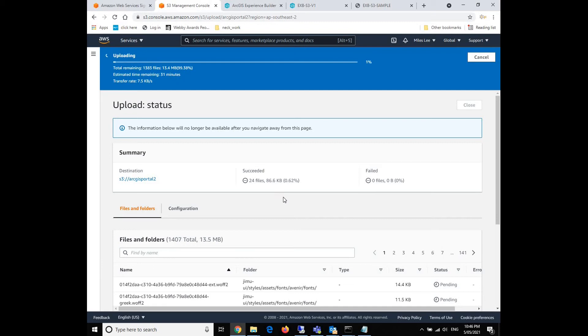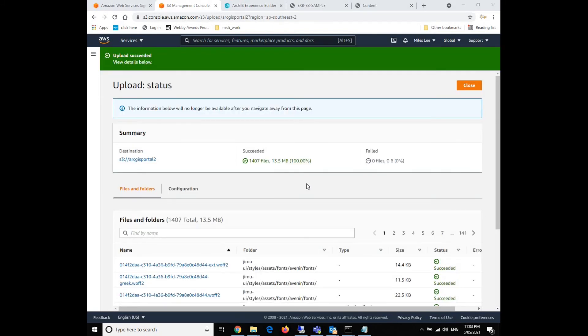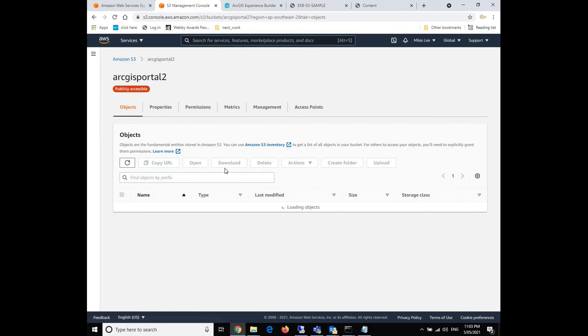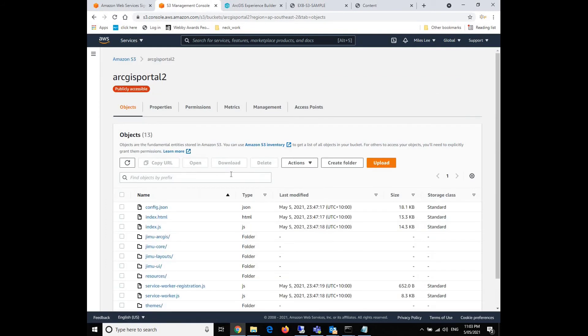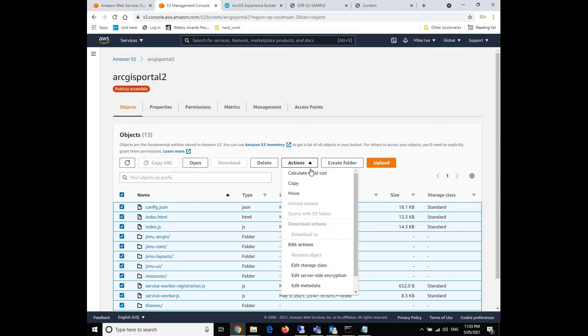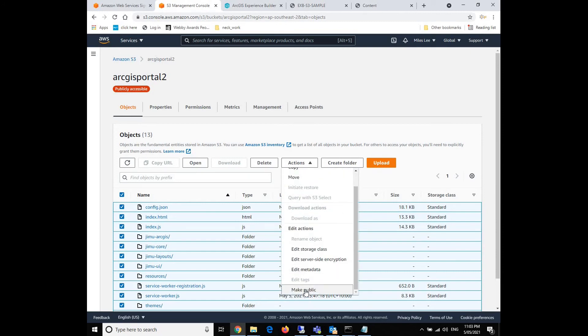So it will take a while to upload everything. Maybe we hold for a second and go for coffee or tea, and then we can come back later to see the results. Hi guys, welcome back. Now the file upload is complete, actually faster than my expectation. So what we're going to do now is go back to our ArcGIS Portal 2 bucket.